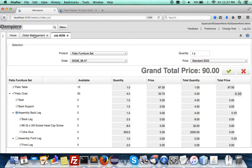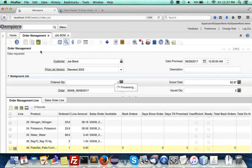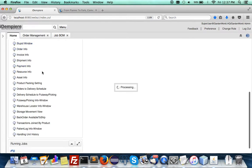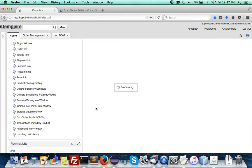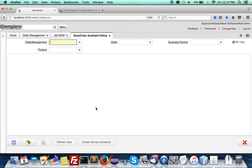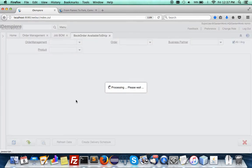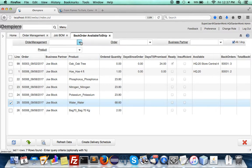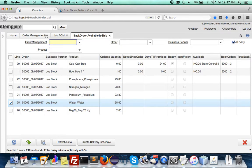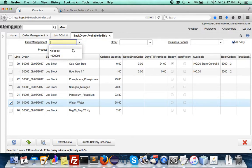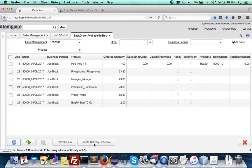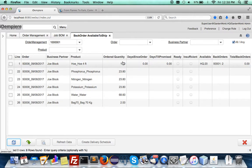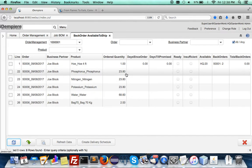When you drop it, you come to this order management. This order management has available to ship and back order features which integrate with the warehouse management system.